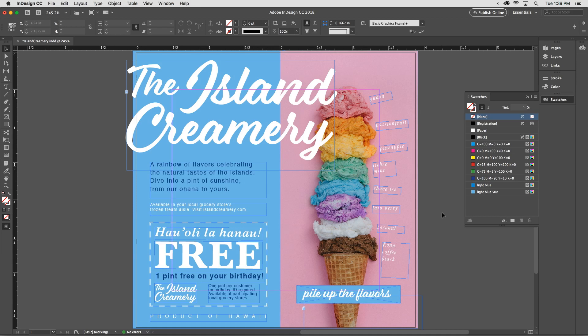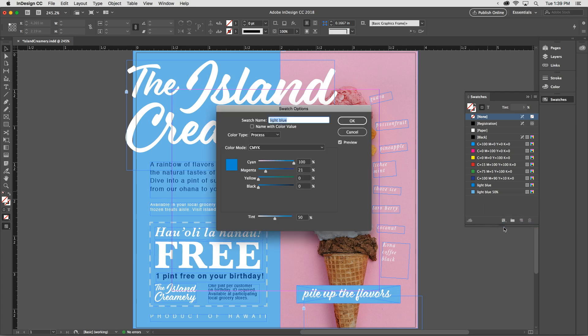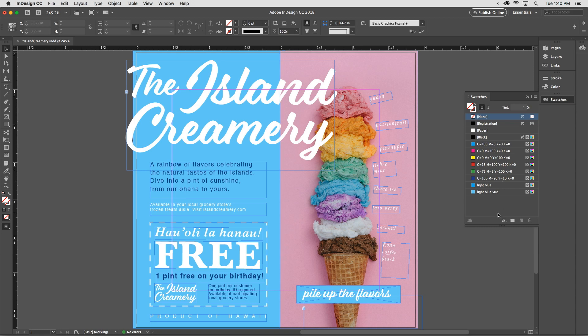There's a relationship between the original Light Blue swatch and the tint swatch that's based on it. If I change the recipe for either one of those, it's going to affect both of them. So, for example, if I select the tint and right-click and choose Swatch Options, and I change the mix — I'm going to get rid of the magenta and just leave it as cyan — notice that both frames change, and it's also changed my original Light Blue.